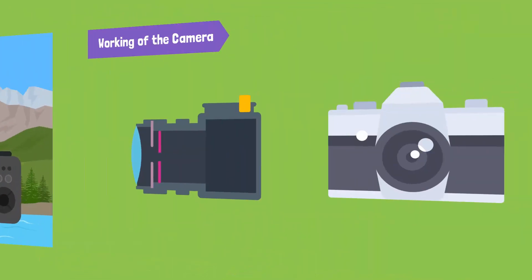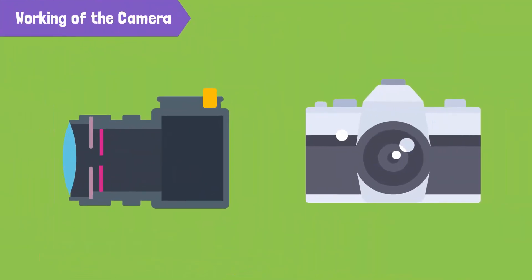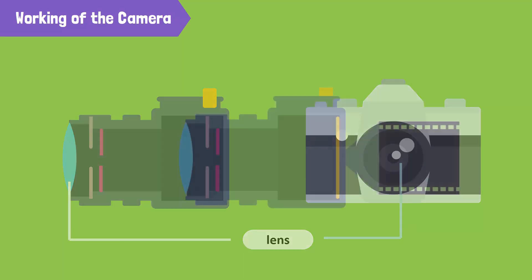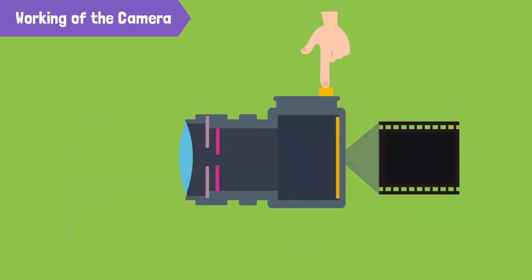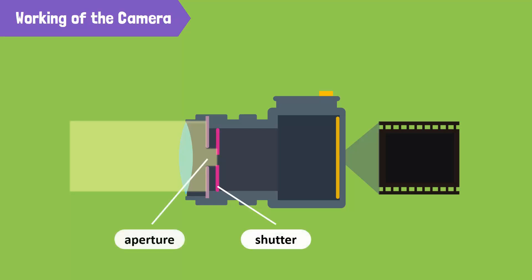The lens of a camera is transparent and located at the front of the body. When the button of the camera is pressed, the light coming from the object enters the camera through the shutter and aperture, forming a real and inverted image on the film.